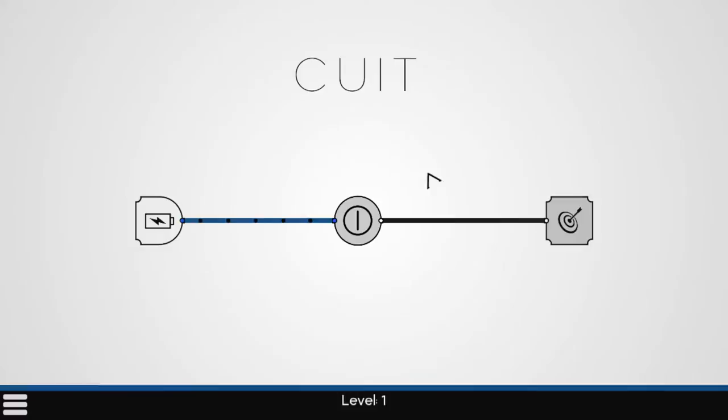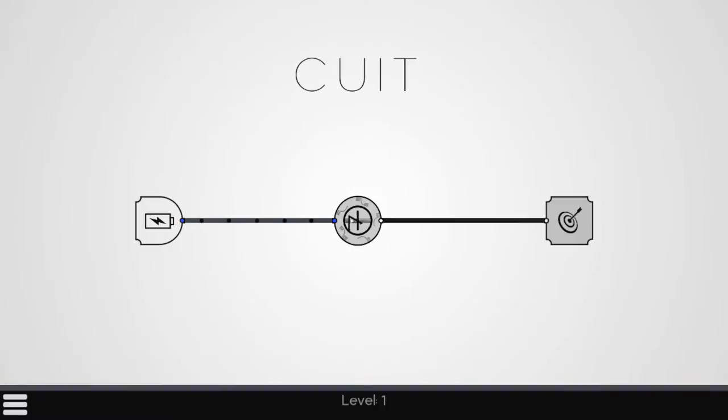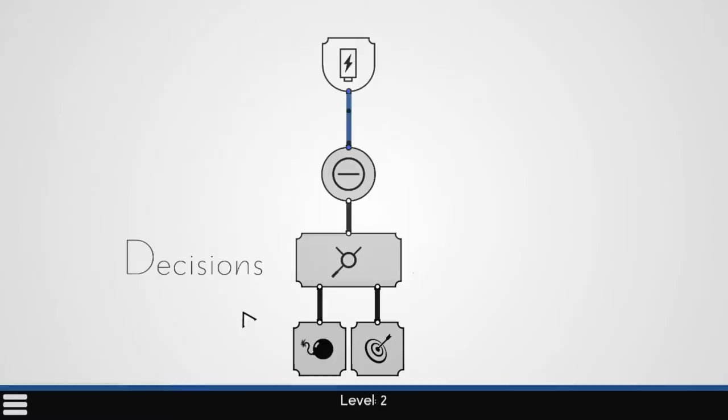So as you can see, this is our first level. Very simplistic. Basically the idea is we need to get the power generated by the batteries to our end goals here. So this one we just have to turn the gate and we're done.